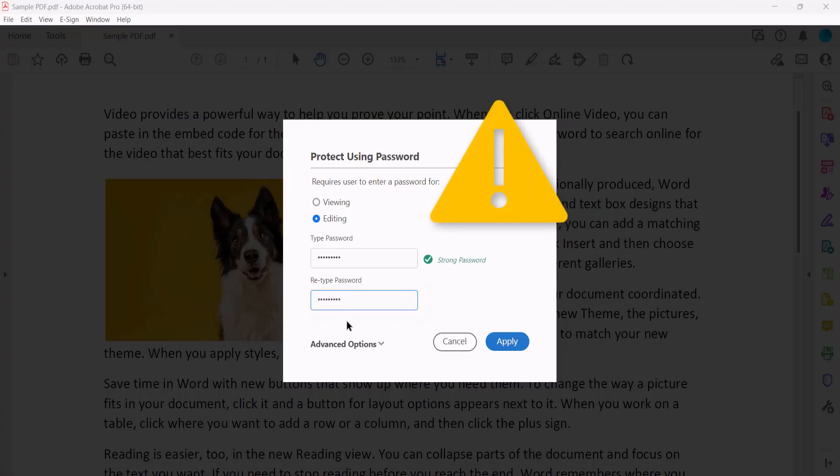Please note that Acrobat doesn't provide a way to retrieve a forgotten password, so be sure to store a copy of the password in a secure location. Otherwise, you may get locked out of your own PDF.